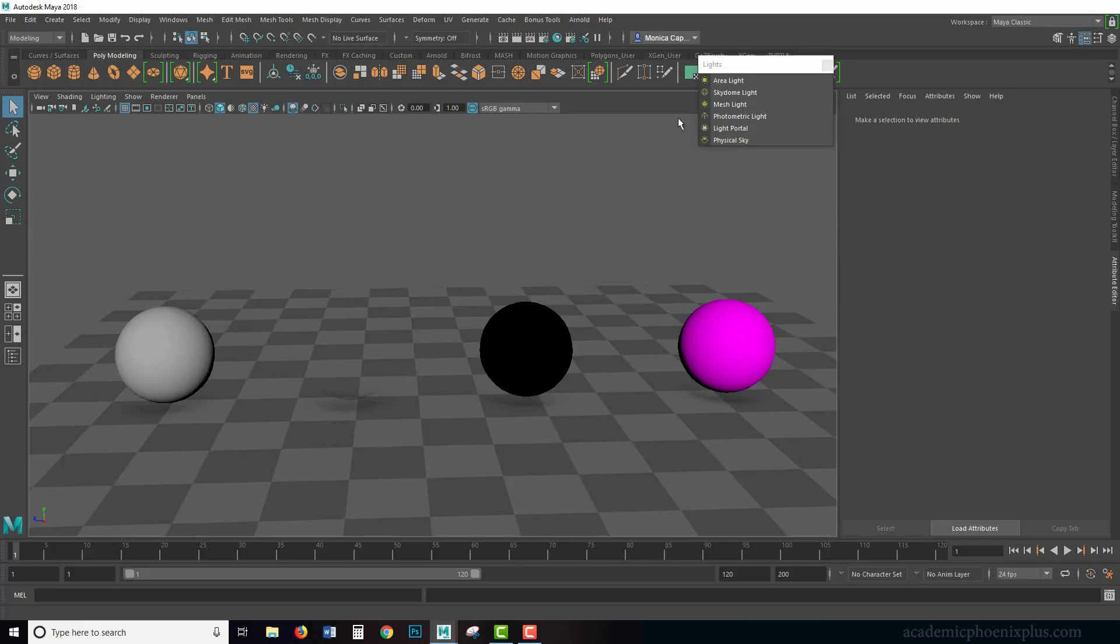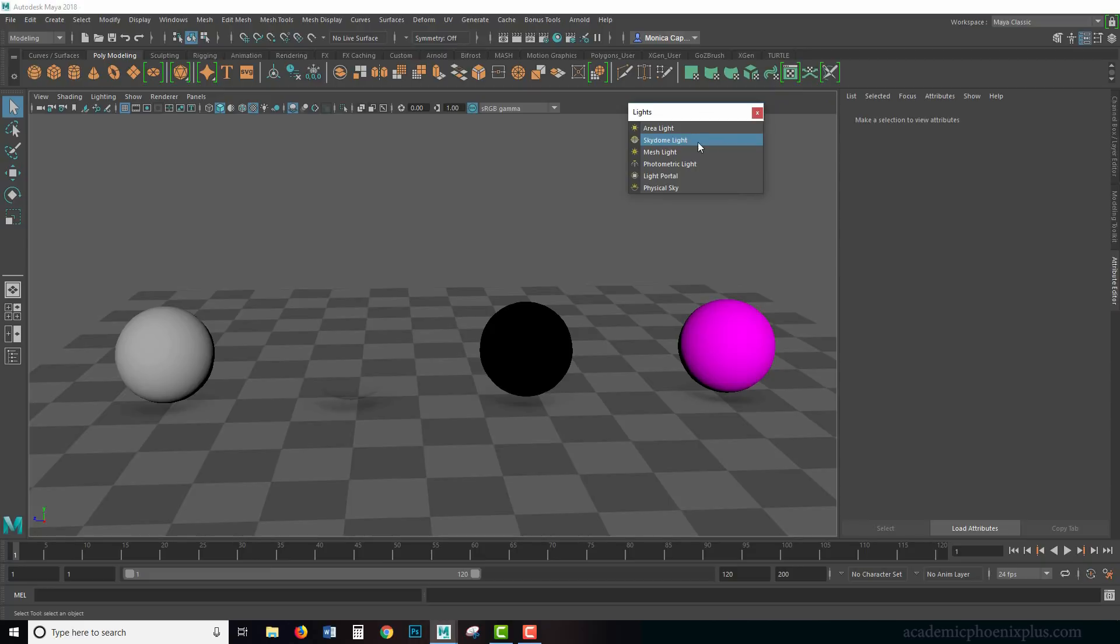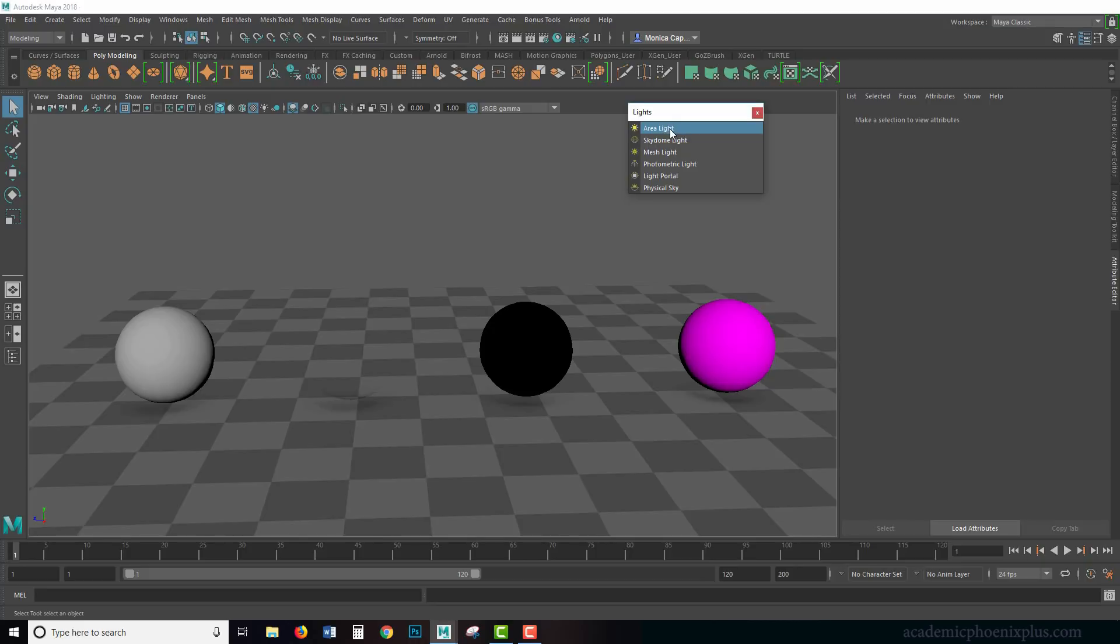Under Arnold lights, we have a bunch of them here. In previous tutorials, I've gone over sky dome, photometric lights, and physical lights. Today we're going to go over the area light. Arnold provides a very diverse light that can be used for multiple purposes, and the area light is the one you want to use.